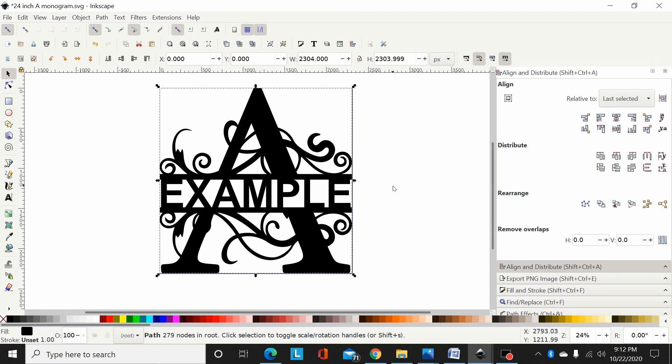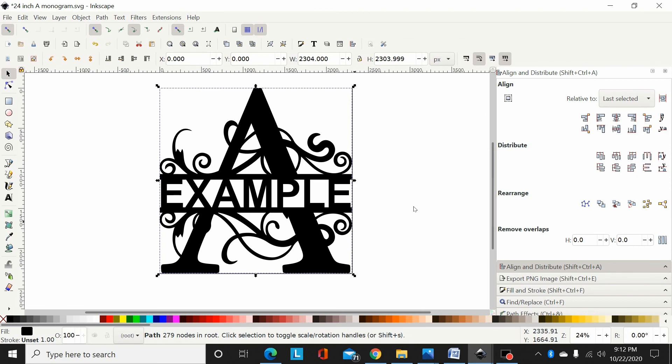So I think a lot of the messages I'm getting lately, the biggest problem most people are having is after converting the text to a path, you have a group and you need to ungroup that group and then union those letters together. Then you can union them to your monogram.